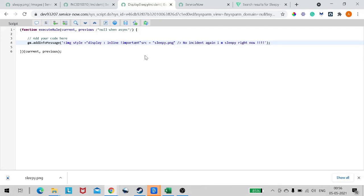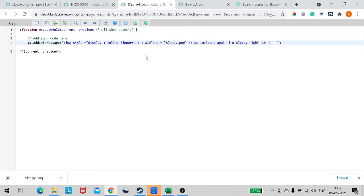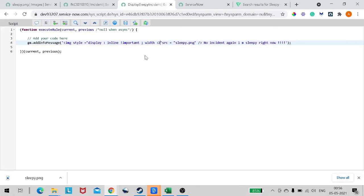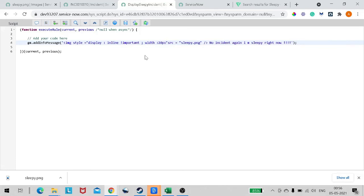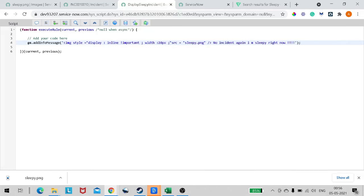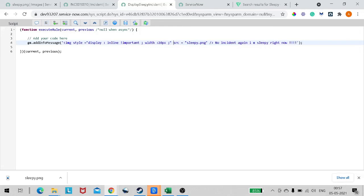We'll also give width - 20 pixels for now. That's done. So we have added a style: display equals inline important, and we have given width for the scene. We have source equals image, and now it should work.